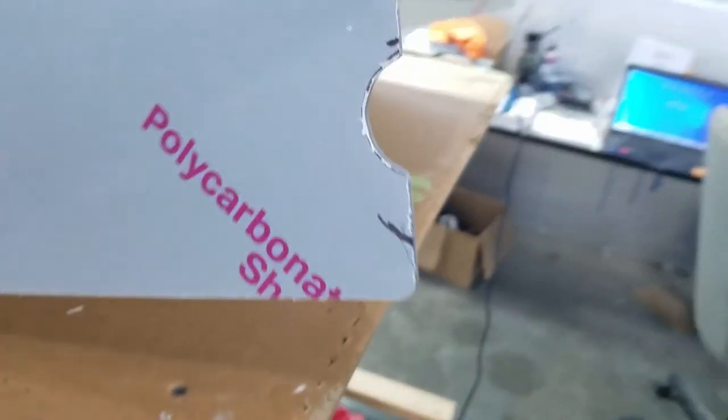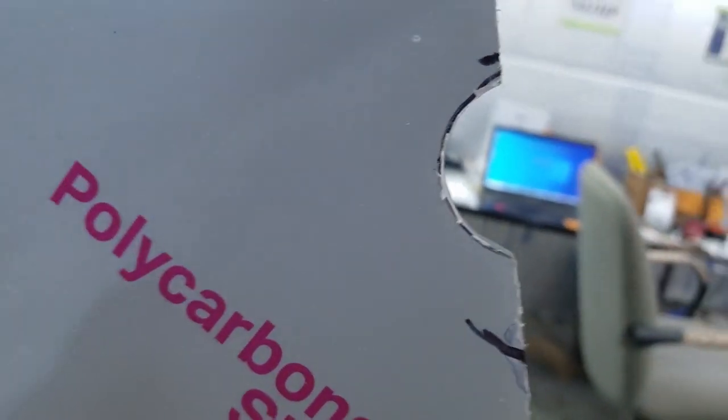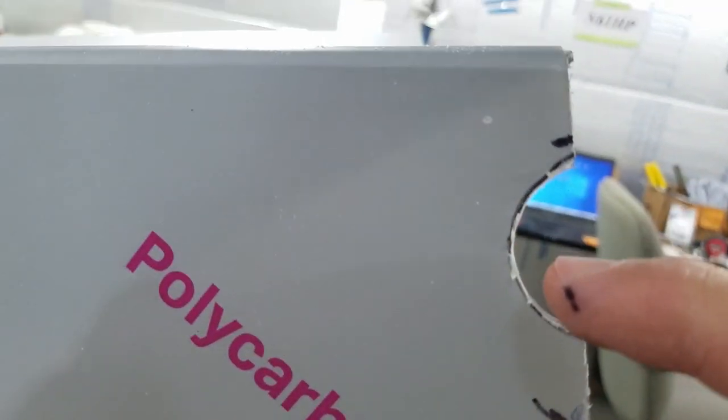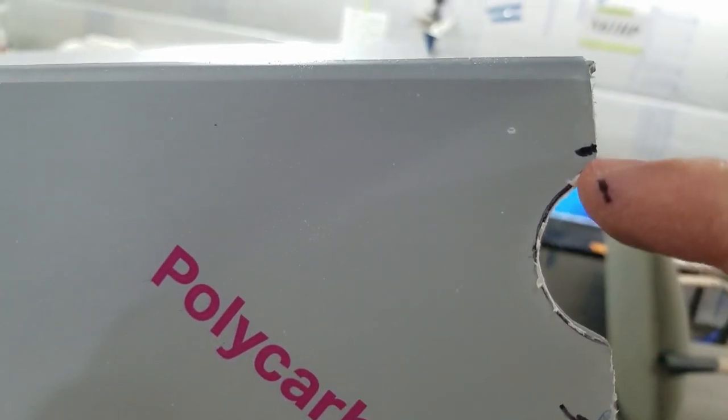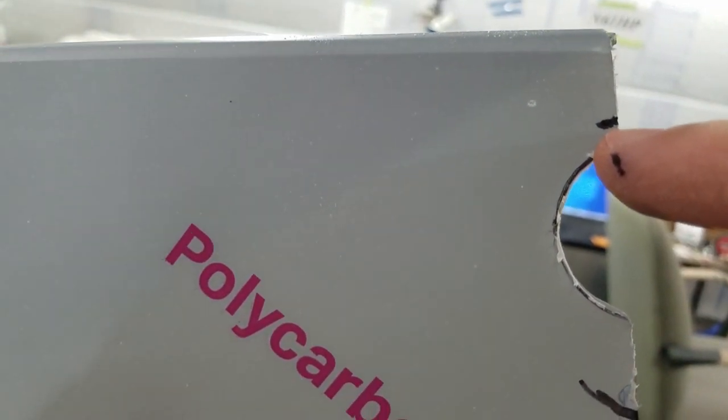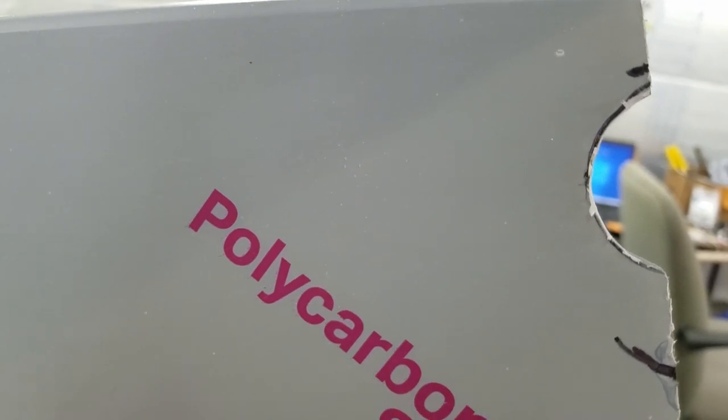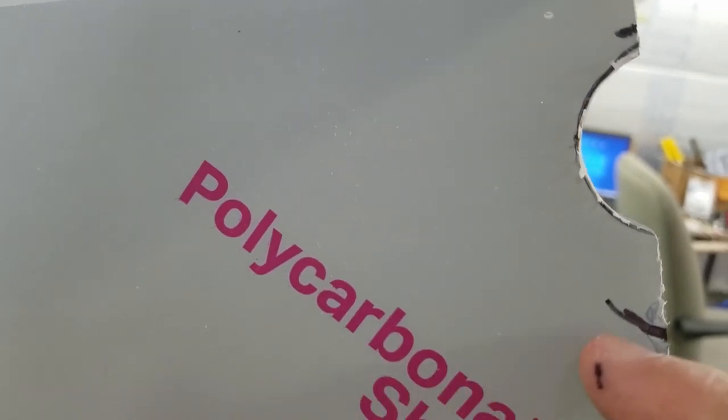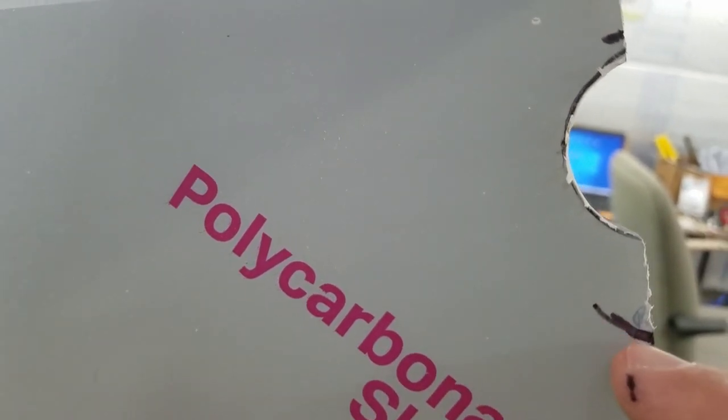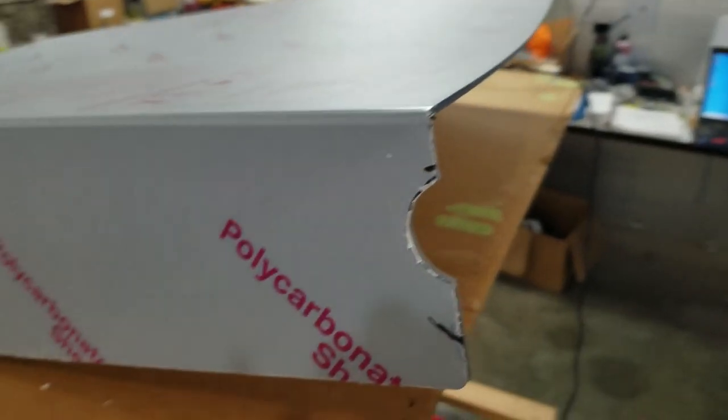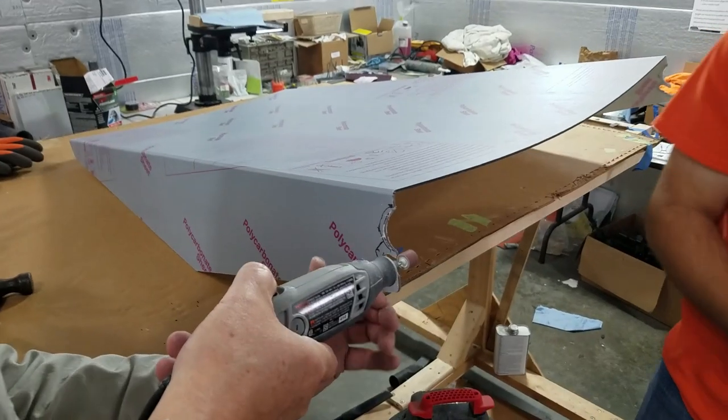So we've got that marked. We need to move this round part up to there. Then we need to notch out all the way down to here for the wing. So we'll see how that goes.